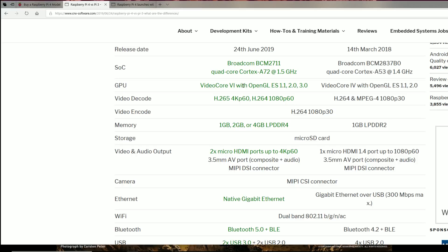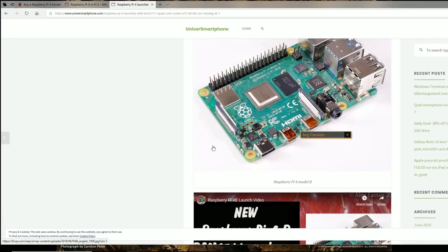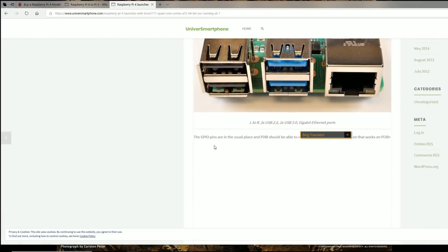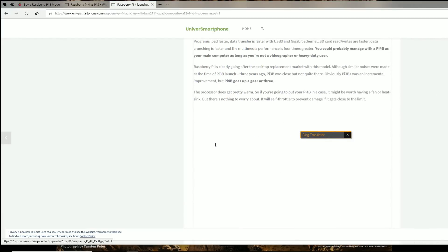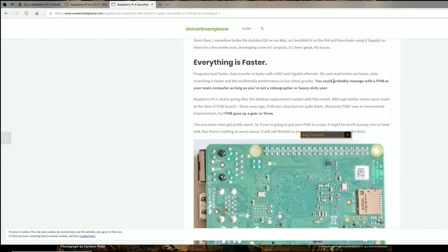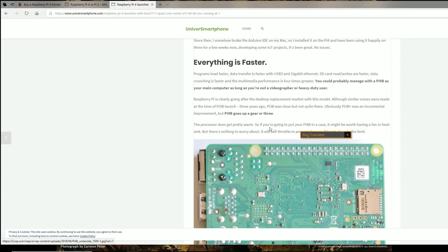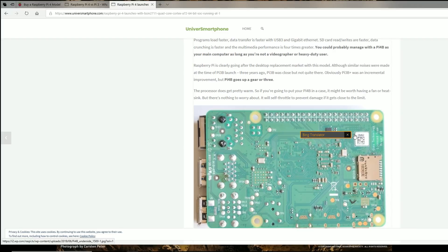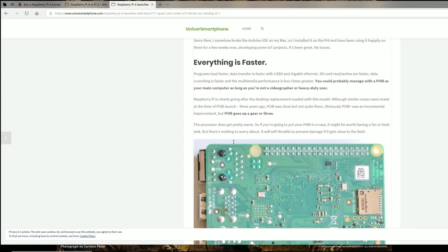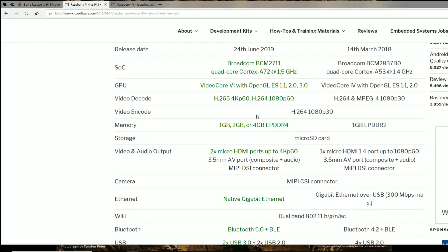And I like the point in this next article that I was reading, which is like, you could probably manage with the Raspberry Pi 4B as your main computer, as long as you're not a videographer or heavy duty user. Now, most of you watching this video are gonna be like, what the heck? But there's some truth to that. Like you could use the Raspberry Pi 4 now as a media center, to stream movies, or if you're just browsing the internet, it might actually be good for Netflix, especially now that it's up to 4K output.